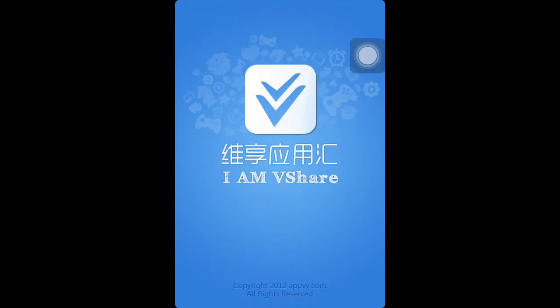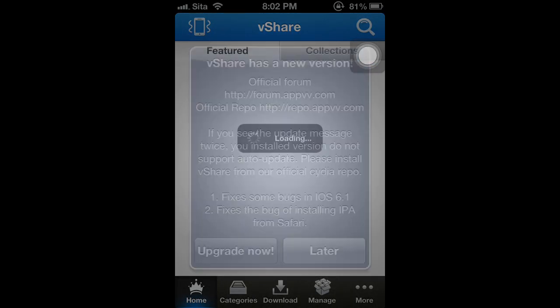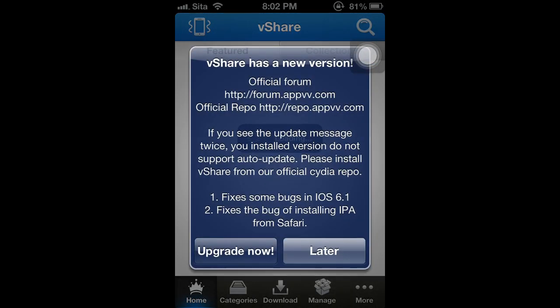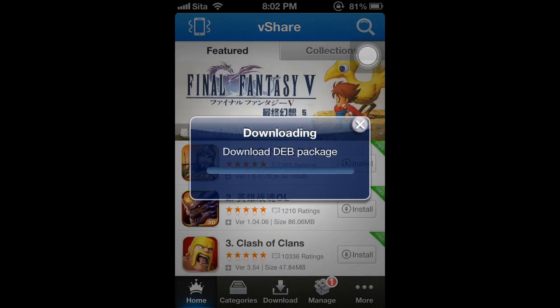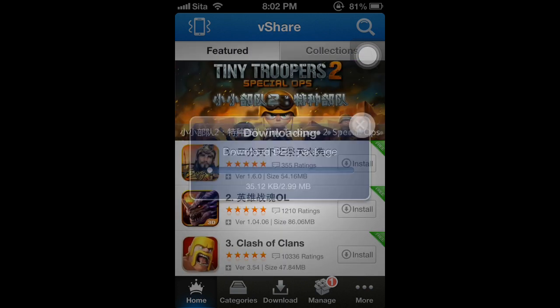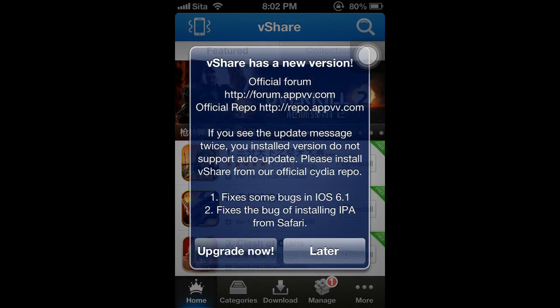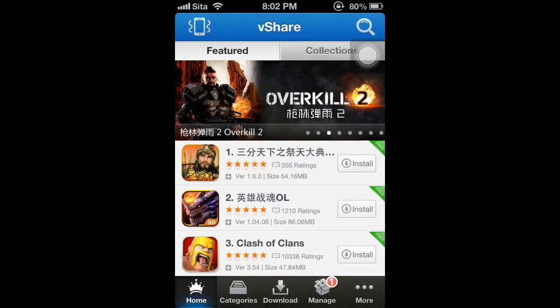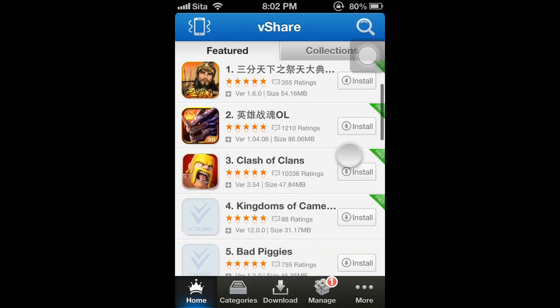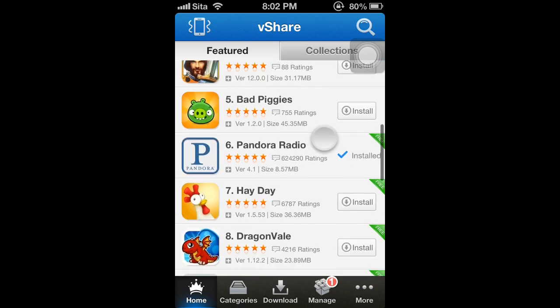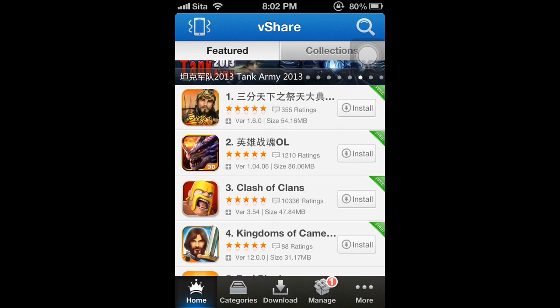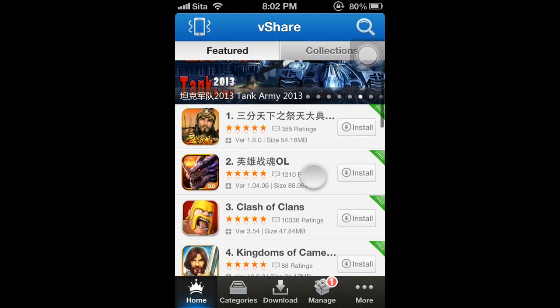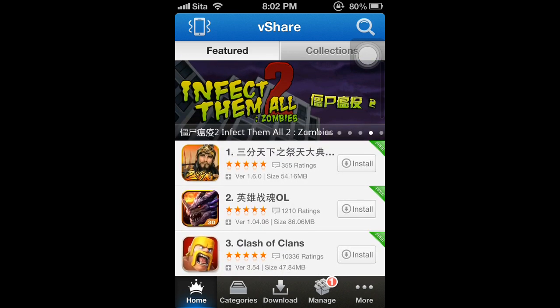VShare is one of the best Cydia tweaks that is the same as Installous. There is a difference between using vShare and Installous when the interface UI and several variations are considered. It's formerly known as AppVV and a common resource was used by HackYouriPhone and Installous too. This year it uses different languages instead of English. It has Chinese characters.